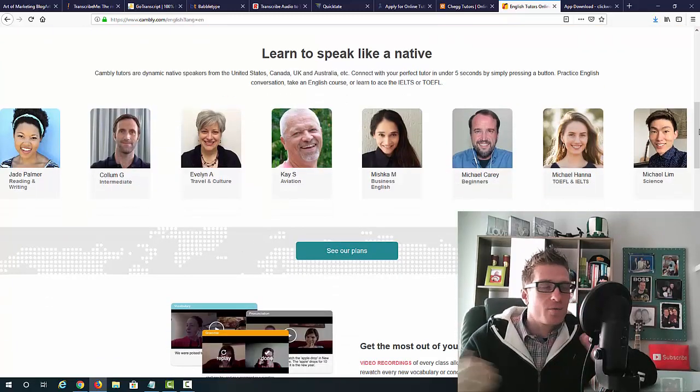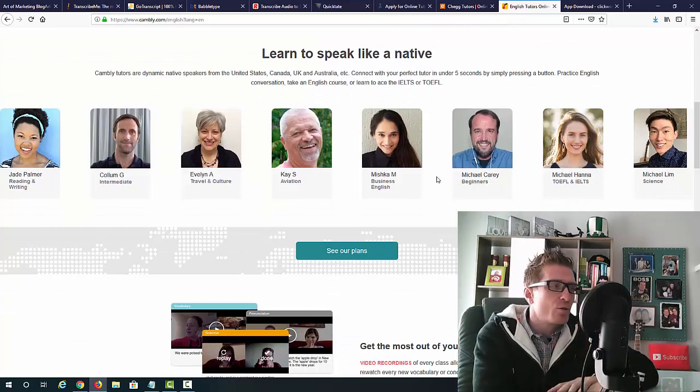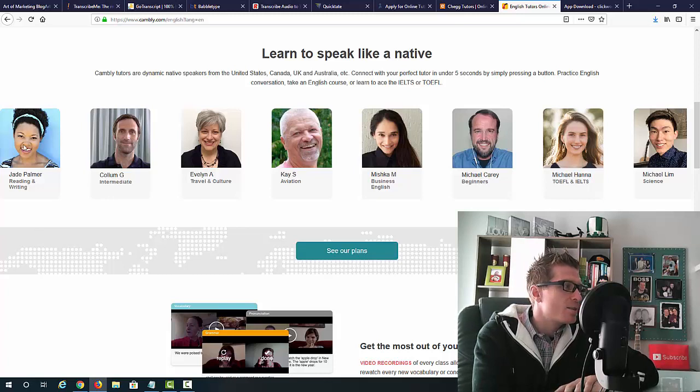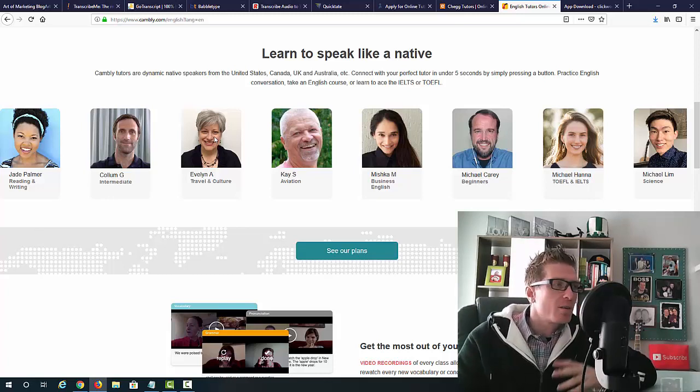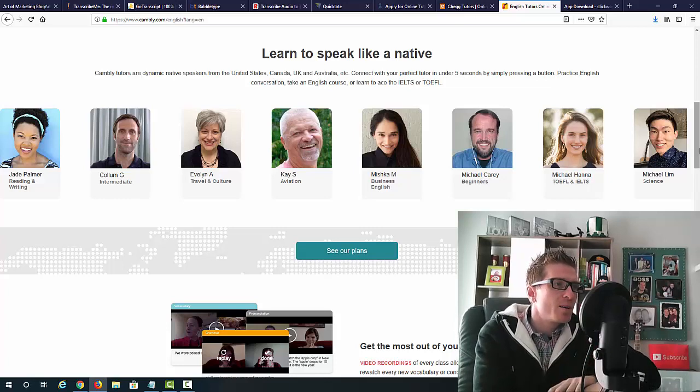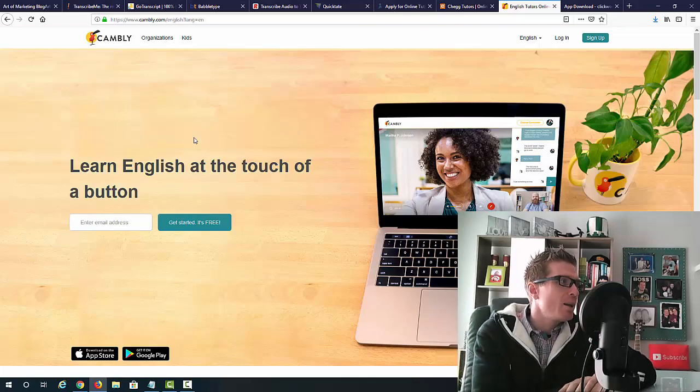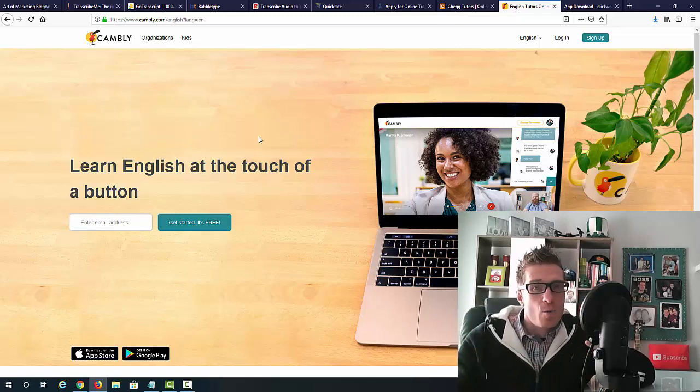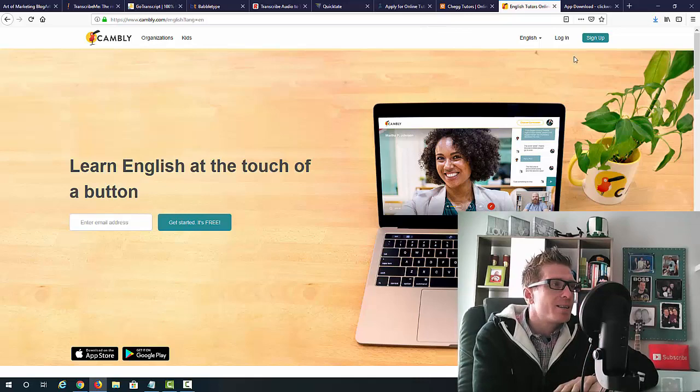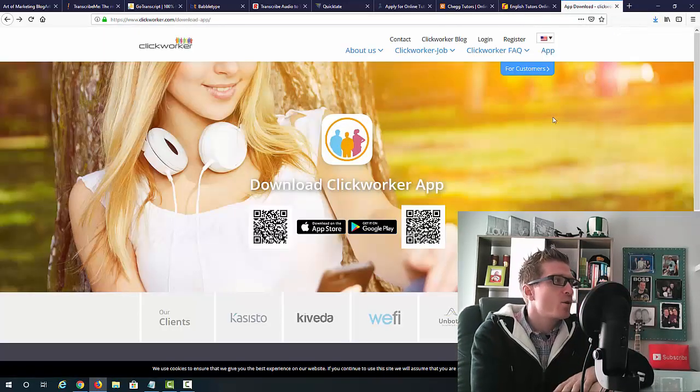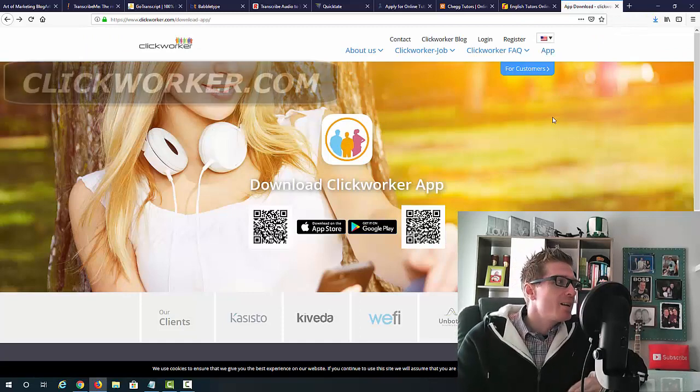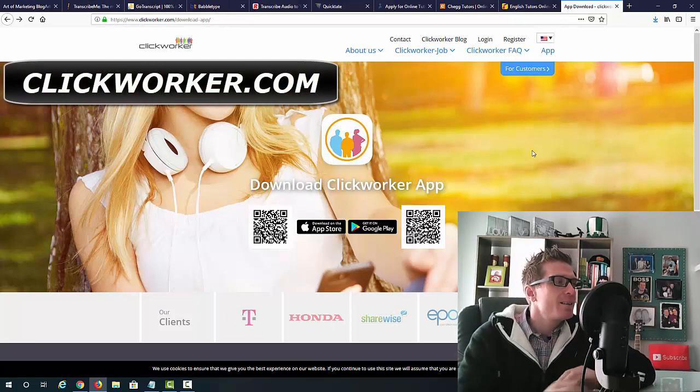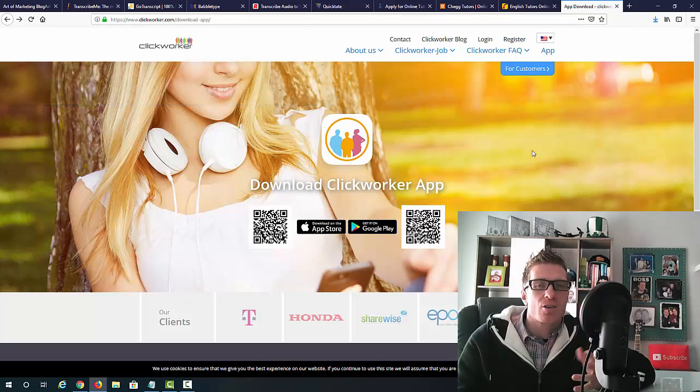They even break it down into different niches. So, if you just have, if you want to teach like beginners, you can do that. If you have some special reading and writing or travel and culture experience, then by all means, you can become a tutor. So, again, Cambly.com. This is a way for you to make some extra money online. Super simple. This is a side job that you can do as a side gig, side hustle, whatever you want to call it.